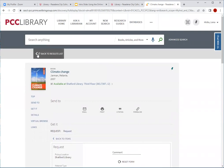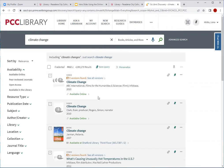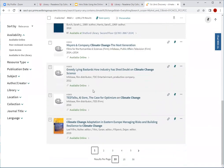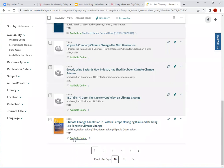That is an example of how you would access a print book. I'm going to go back to the results list so I can show you what an ebook or electronic book looks like. Let me scroll down the list to locate an electronic book. Here is one called Climate Change Adaptation in Eastern Europe: Managing Risk in Building Resilience to Climate Change. I know this is an ebook because it says available online versus saying available at Shafford Library on the third floor.